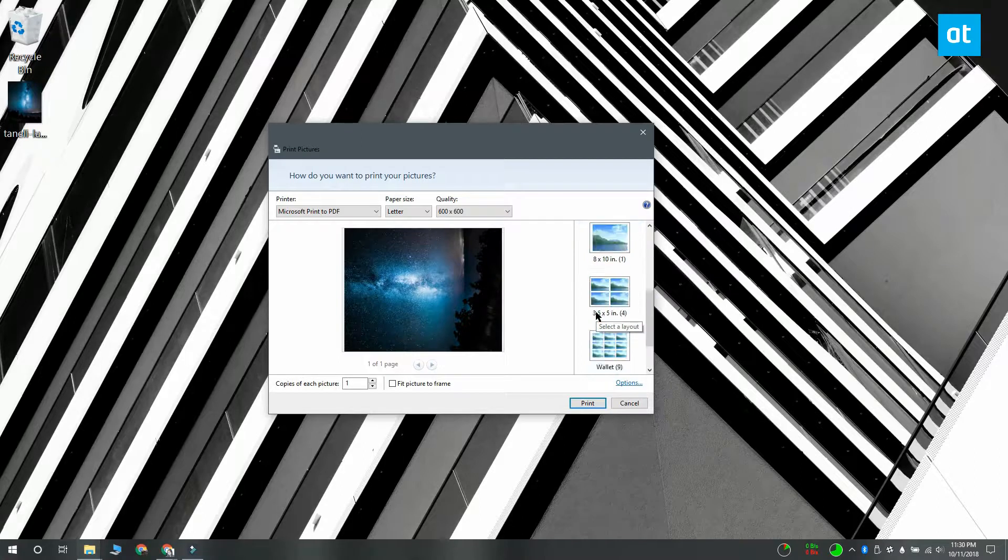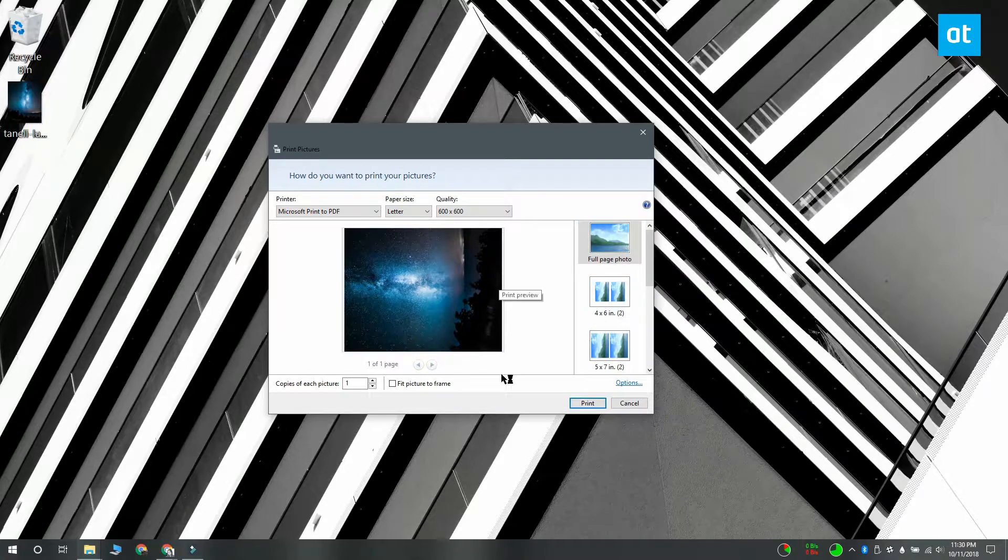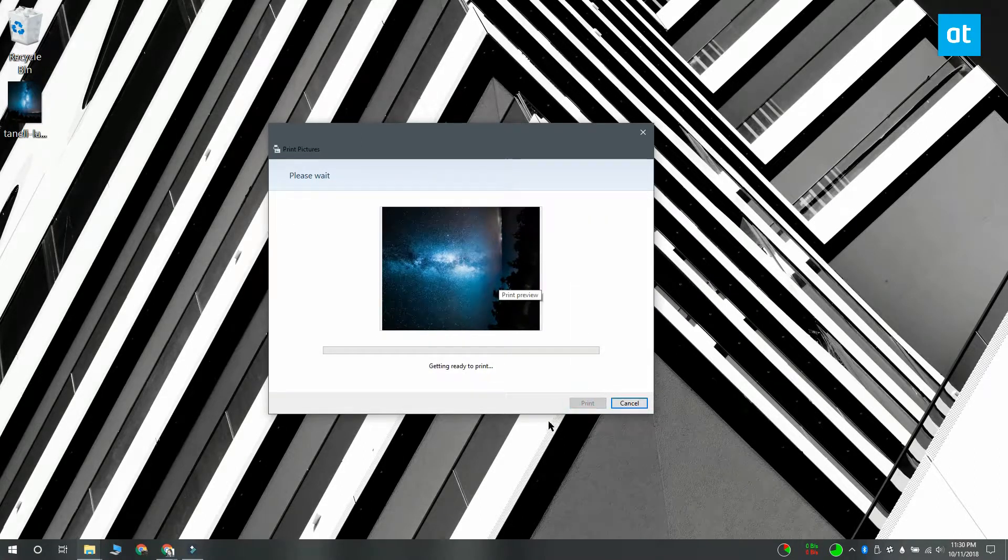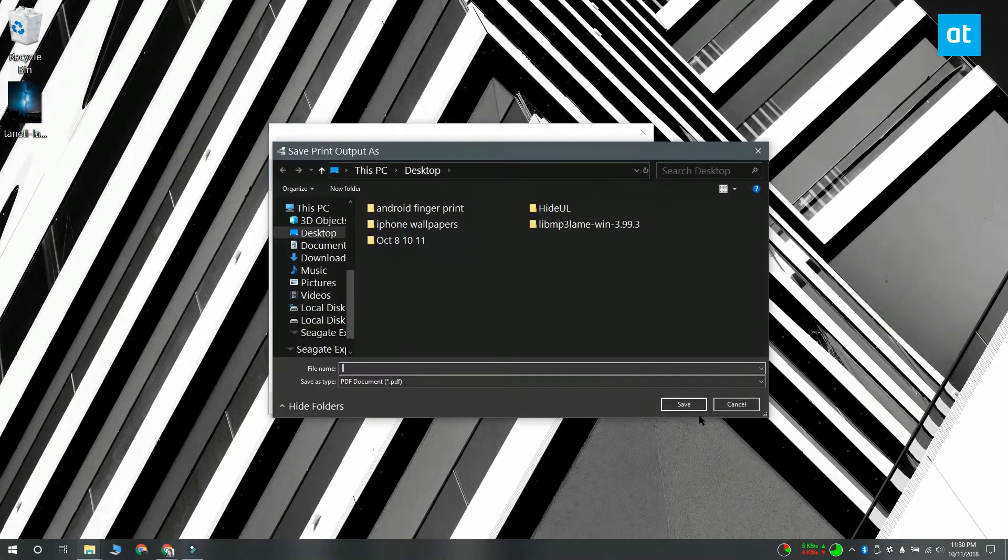After that, just click print and give your file a name. Your file is going to be converted to PDF.